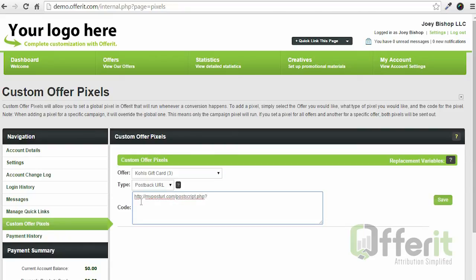So to get my click ID back, I'm going to use Offerit's percent percent token format around the underscore OC ID field that I put in the tracking link.